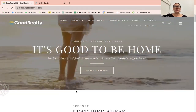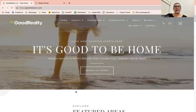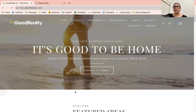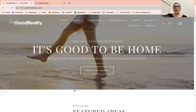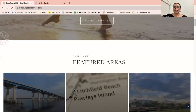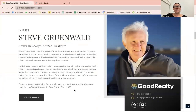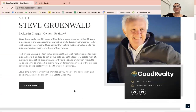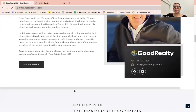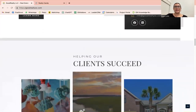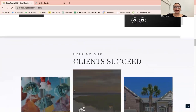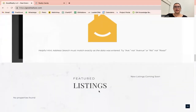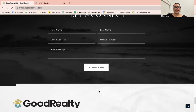Today, I want to show you GoodRealtySC.com. This website was built on WordPress. The owner and broker in charge is Steve. He operates in South Carolina and is currently using the Coastal Carolinas MLS. This is just how the rest of his website looks like.